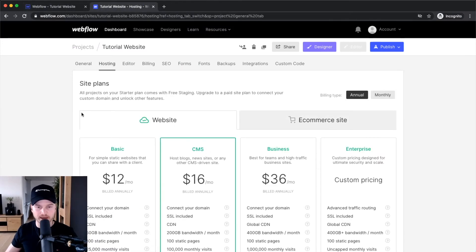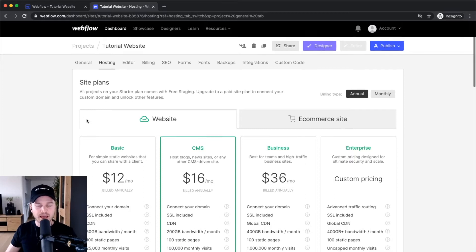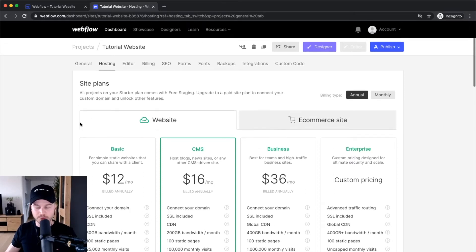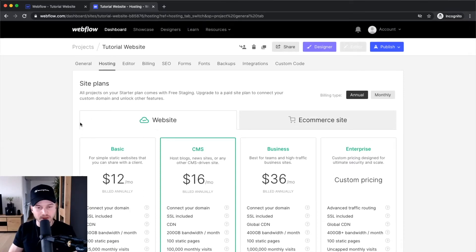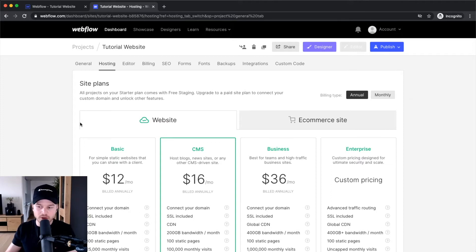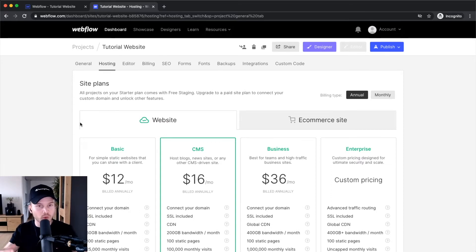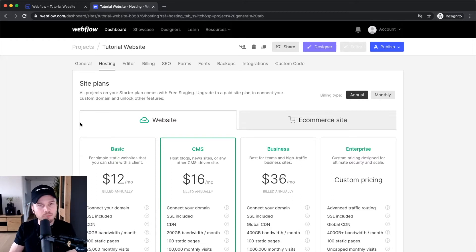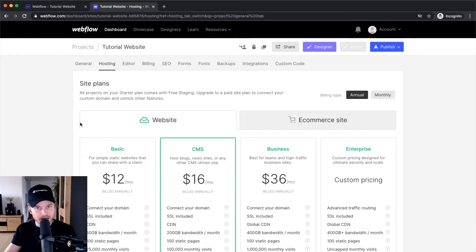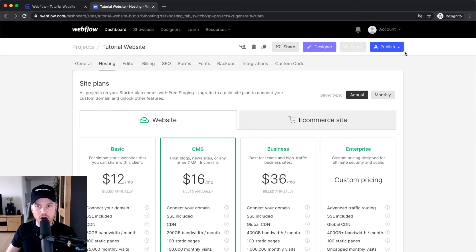The pricing plans are a bit confusing with Webflow. What you have to understand is there are two different pricing plans: the pricing plan for your Webflow account, and the pricing plan for each website you're building inside Webflow. Let's first talk about the account plan.